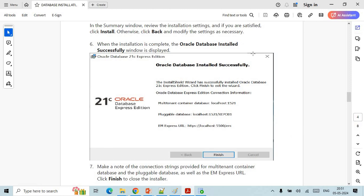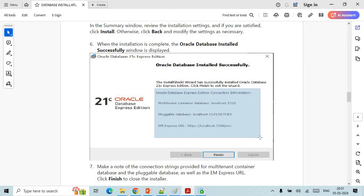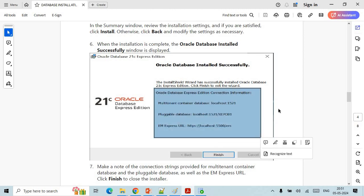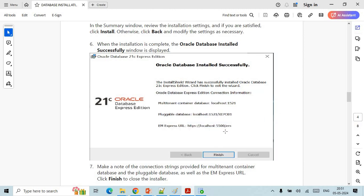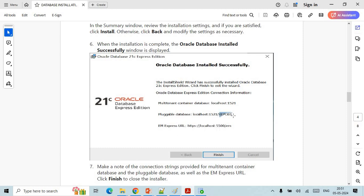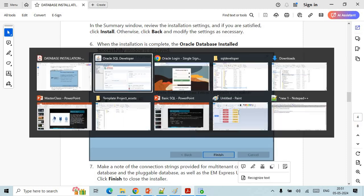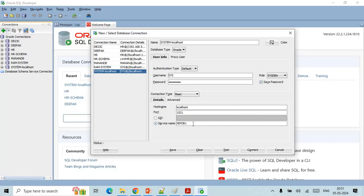Here you can see that this is the service name xepdb1. This is the service name that you have to mention here.